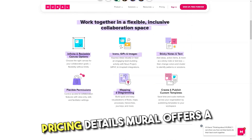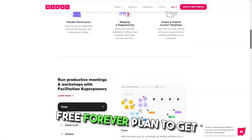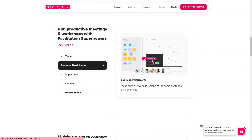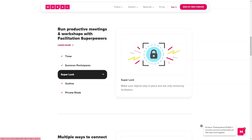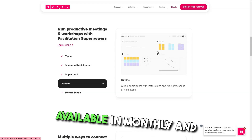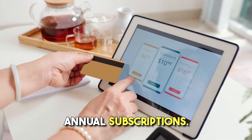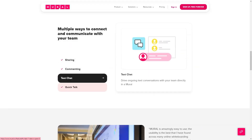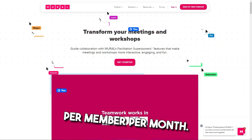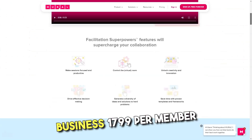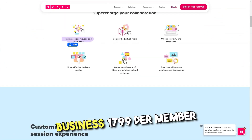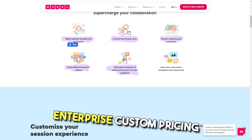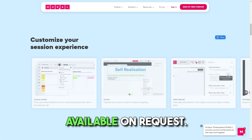Pricing details: Mural offers a free forever plan to get your team started fast. Paid plans are available in monthly and annual subscriptions. Details include Team Plus at $9.99 per member per month, Business at $17.99 per member per month, and Enterprise with custom pricing available on request.